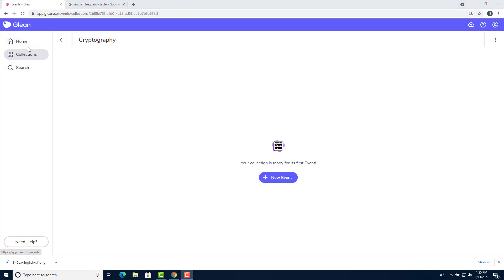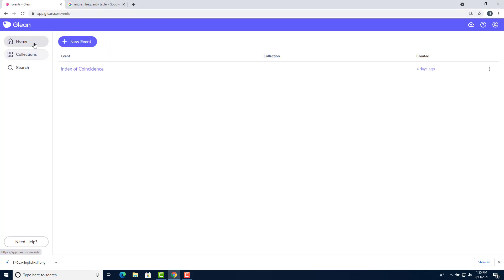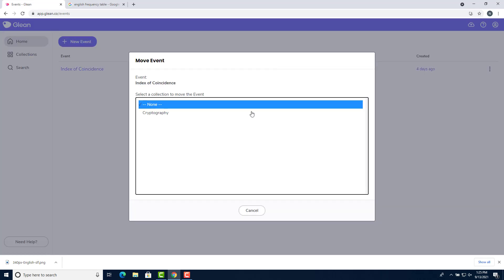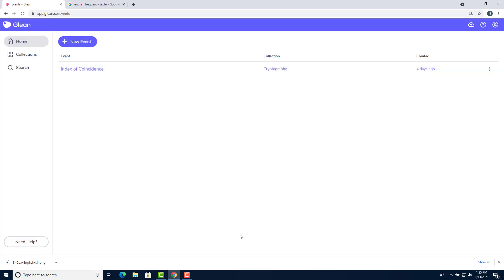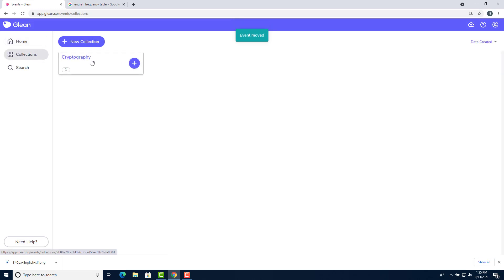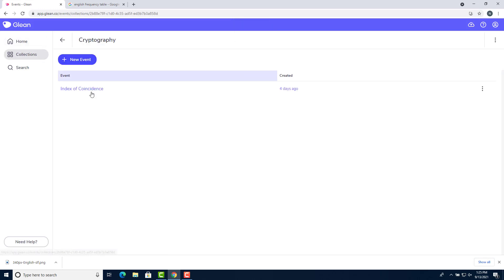Then if I come back to my left bar and click home, I can hover over where it says collection on the event that I want to move, click move event, and click the collection I want to move it to, in this case cryptography. It has now moved the event to cryptography and if I go back to that collection, I can access any of the events that I've made for that class.